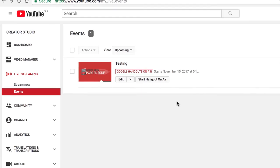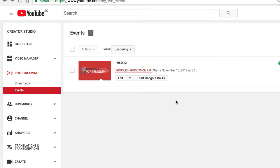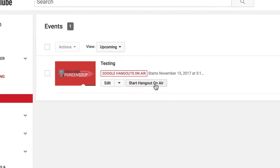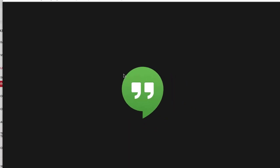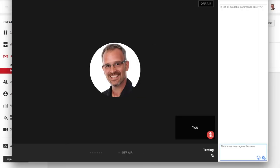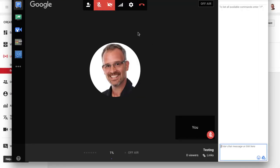We're back over at the Creator Studio now, where I can start the Hangout On Air. Start my live stream by clicking Start Hangout On Air. This opens up a Google Hangouts window. Google Hangouts is a video conferencing web app, and if I move my mouse around, I get all sorts of tools.